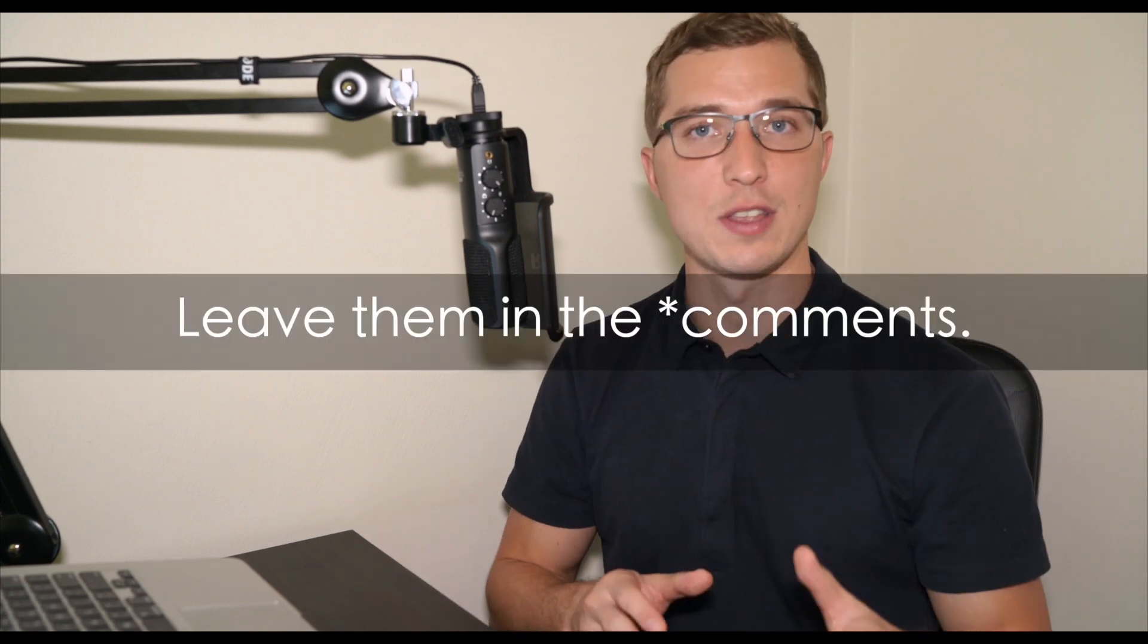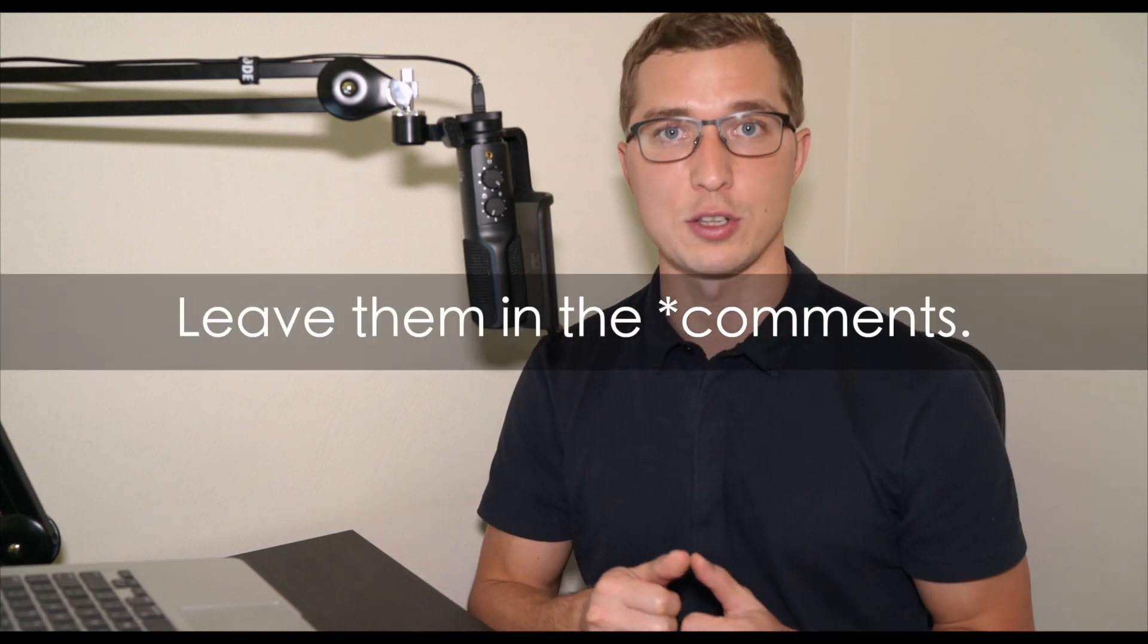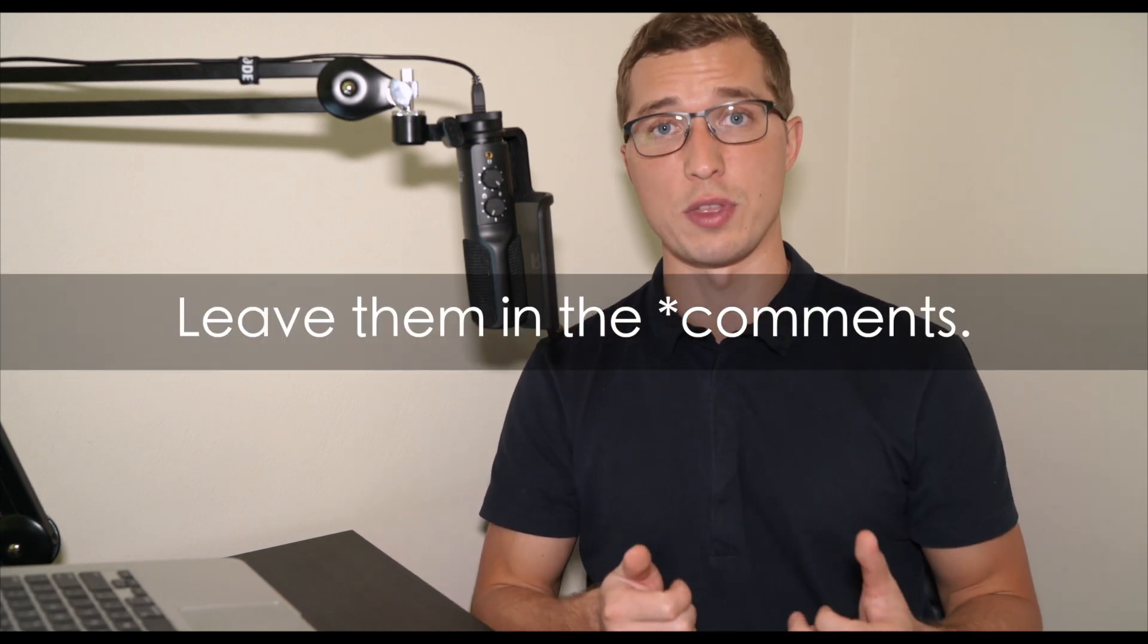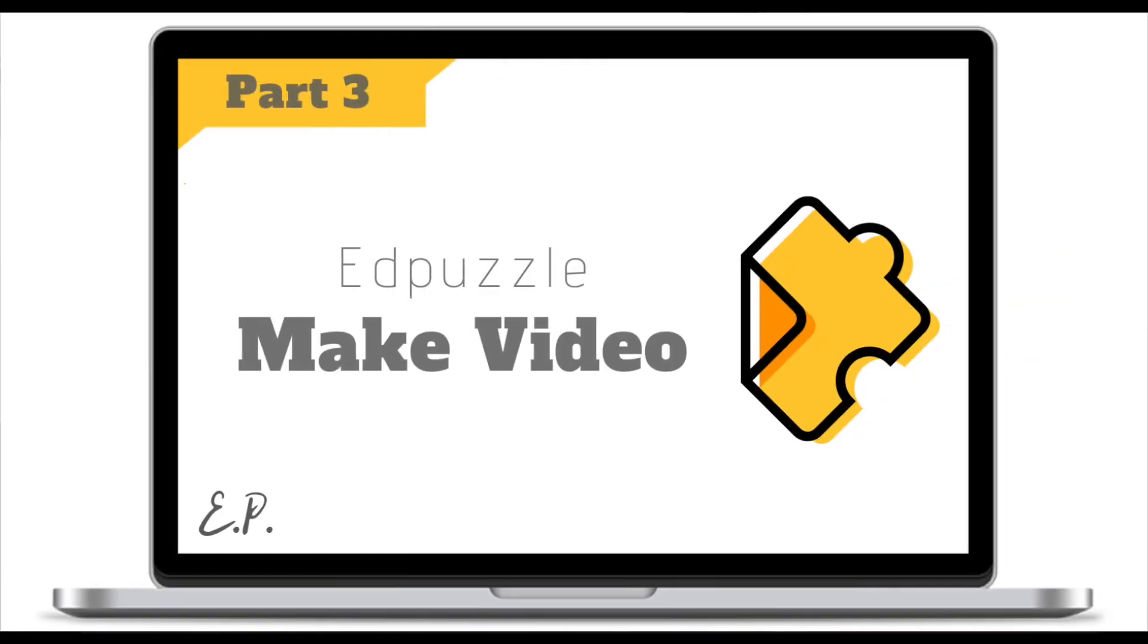If you have any questions about materials we covered today, leave them in the description and I'll try to get back to you within 24 hours. In our next tutorial we will look at how to actually create your Adpuzzle video, how to embed questions, notes, or a voiceover. I appreciate you taking your time to go through this tutorial. I hope it was helpful and I'll see you next time.